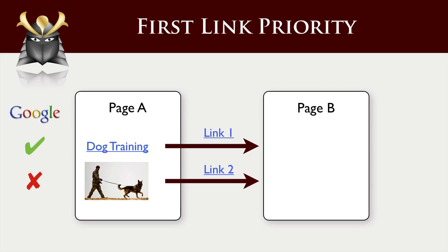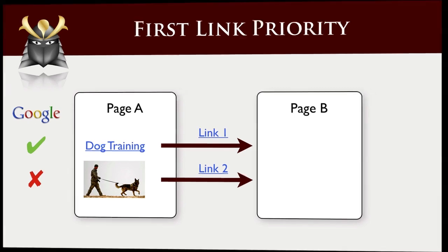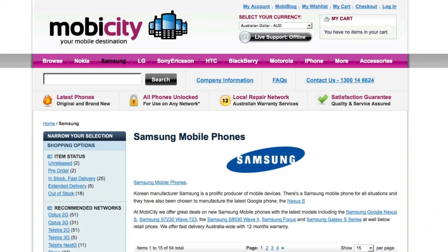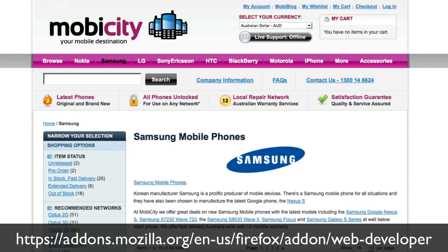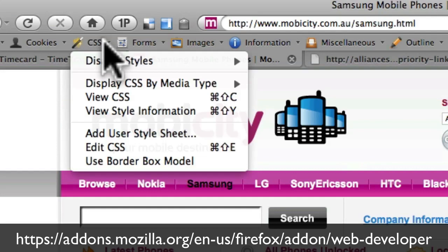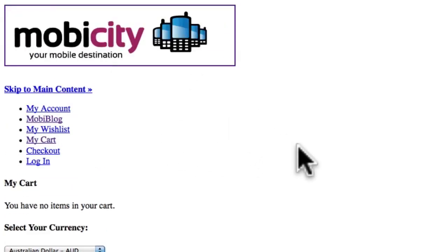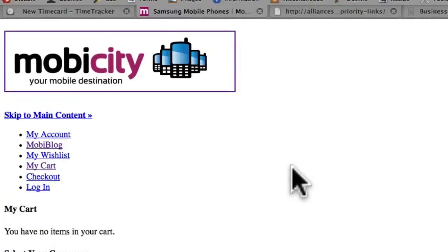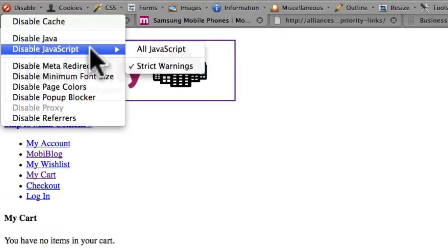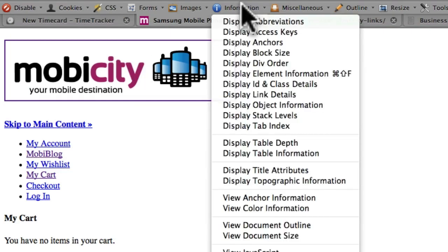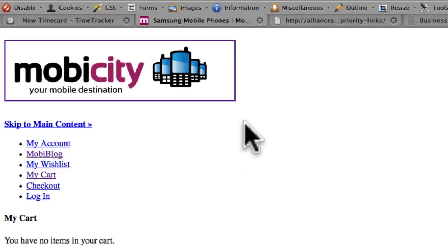Let's look at an example of a page breaking this first link priority rule. Here we have a website that sells mobile phones — they do very well here in Australia. If we install the web developer plugin for Firefox — there's a link for that on screen — we have the ability to disable the CSS. When we disable all the styles, we actually see the page in much the same way as Google does. You can also disable JavaScript, and under miscellaneous you can linearize the page, which takes out the tables. That is probably the best visual representation of how Google sees your page.